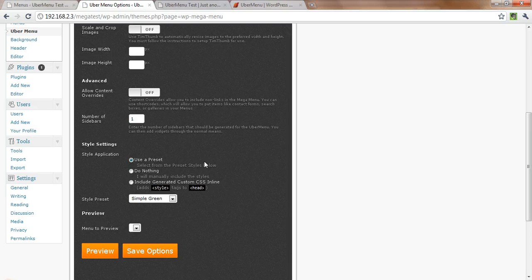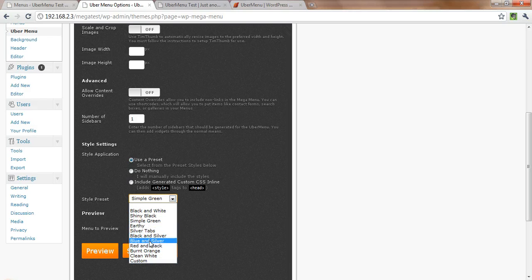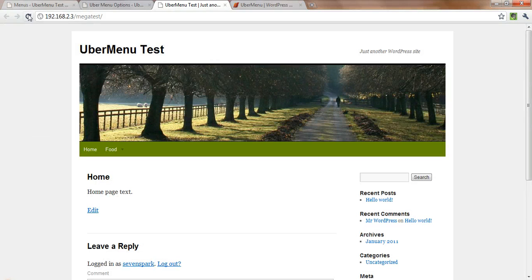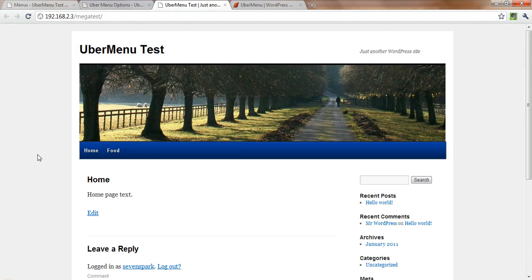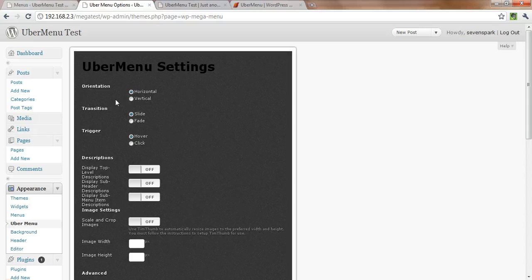You can also come in and switch up the style to something different. Save those options quickly, check back. So that's a blue menu.